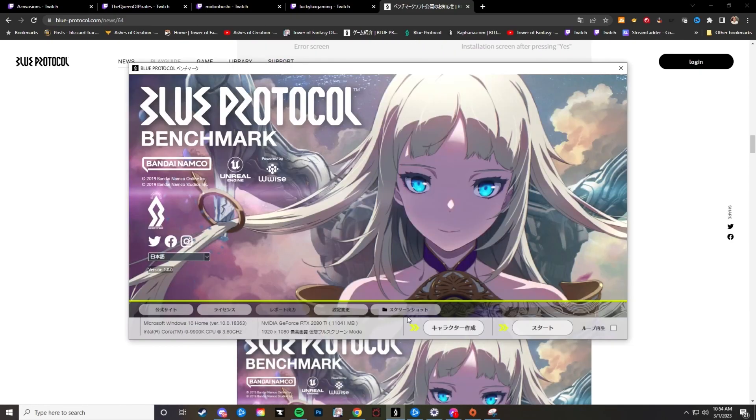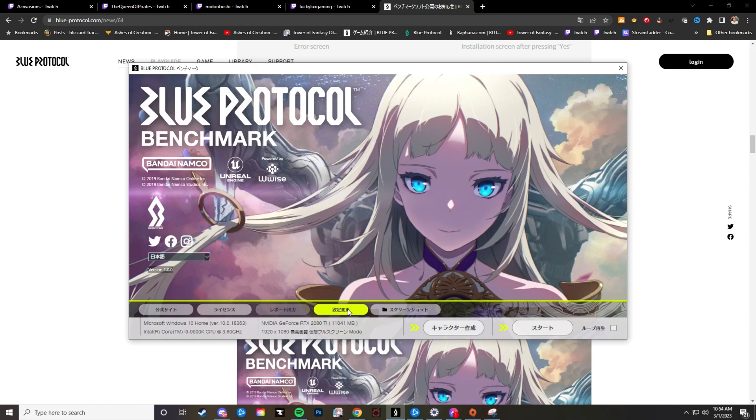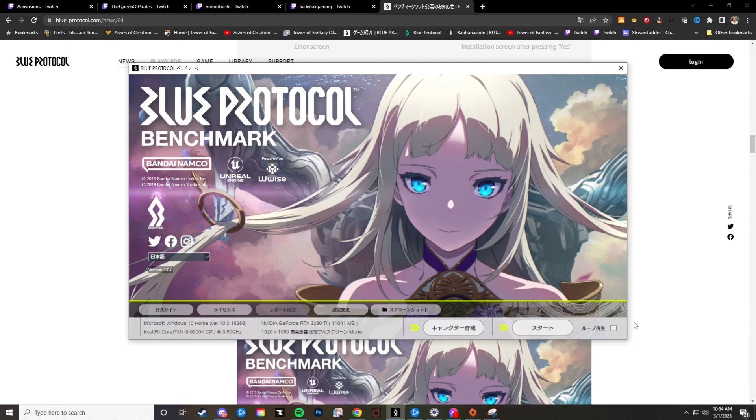Now also this right here is to start the benchmark and then this is the character creation. Right here is settings, and then also just another tip is this loops without the actual overlay so you could just see and look at all the different graphics that it does show.